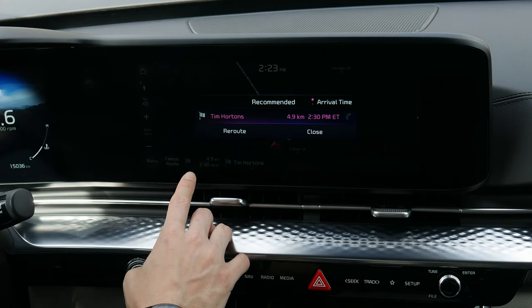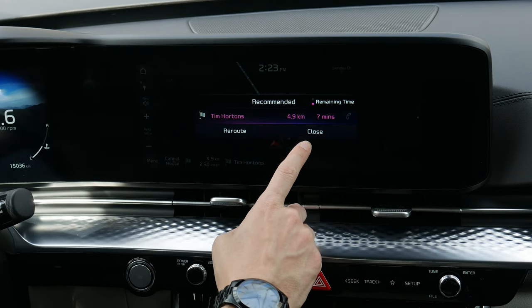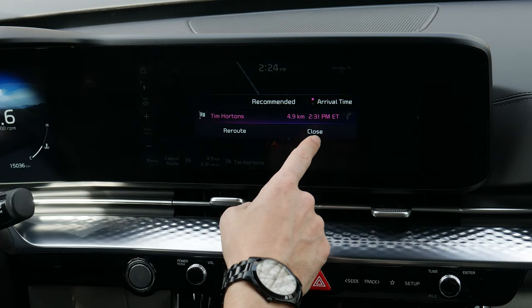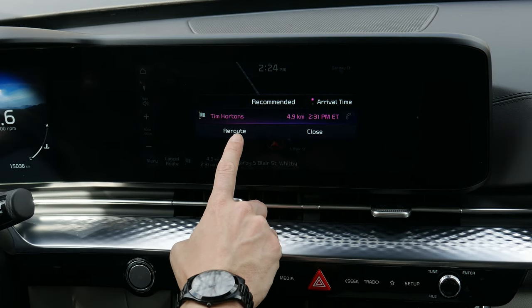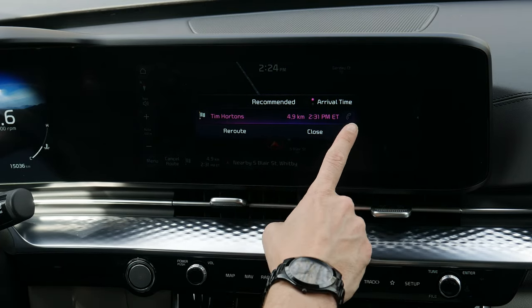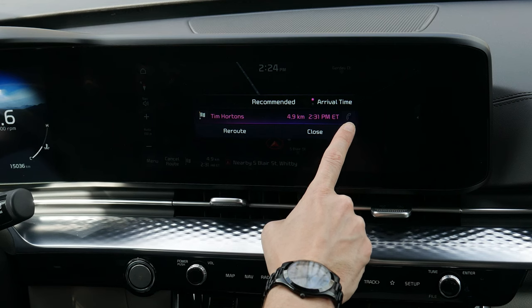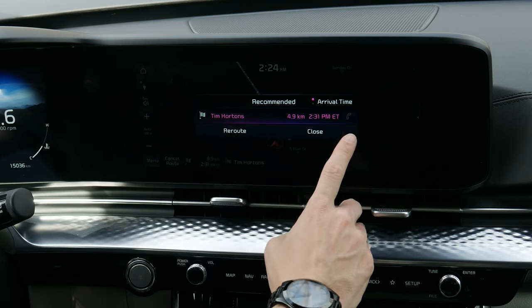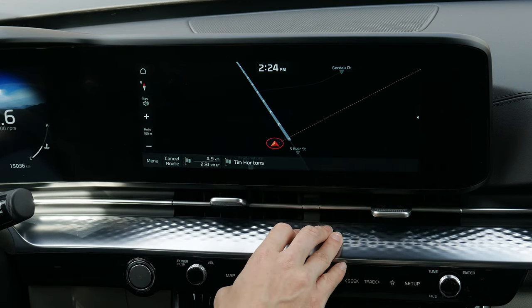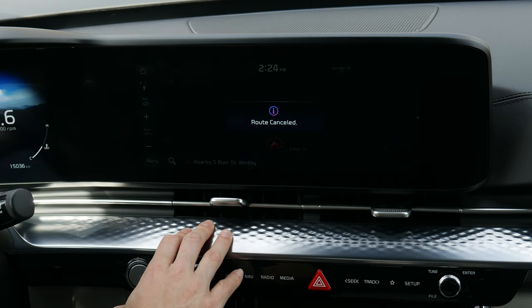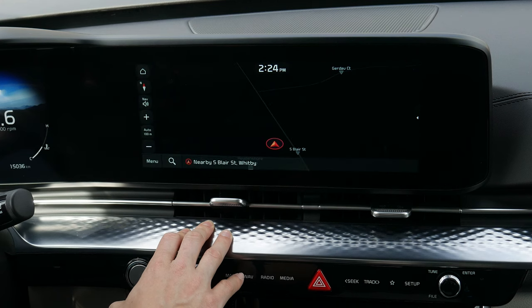You can press to see either the arrival time or the time remaining — I prefer the arrival time. You can reroute if you want, or close. If your phone is connected and there's a phone number associated with the listing, you'd also be able to call them that way.